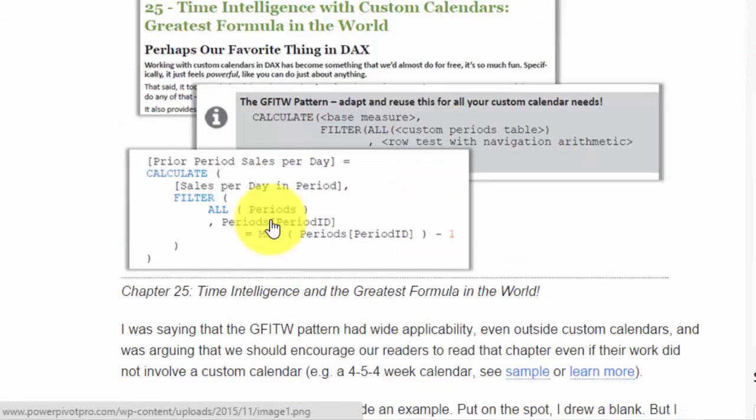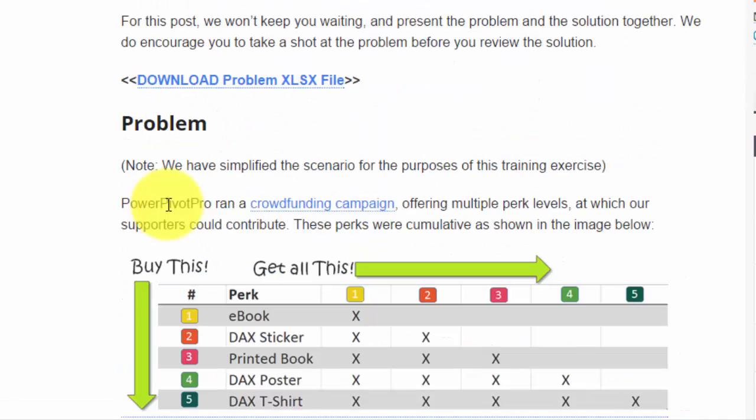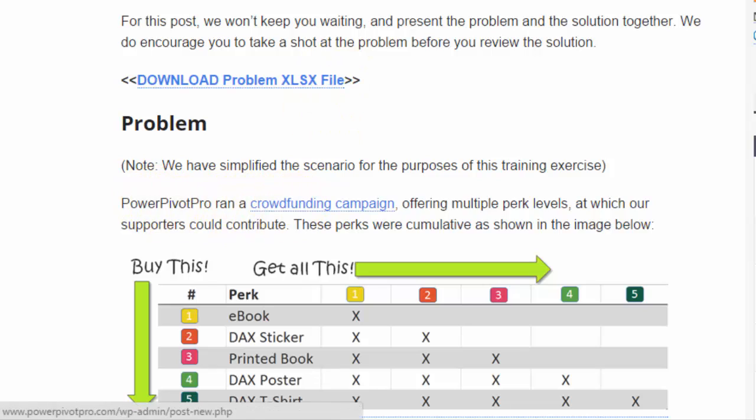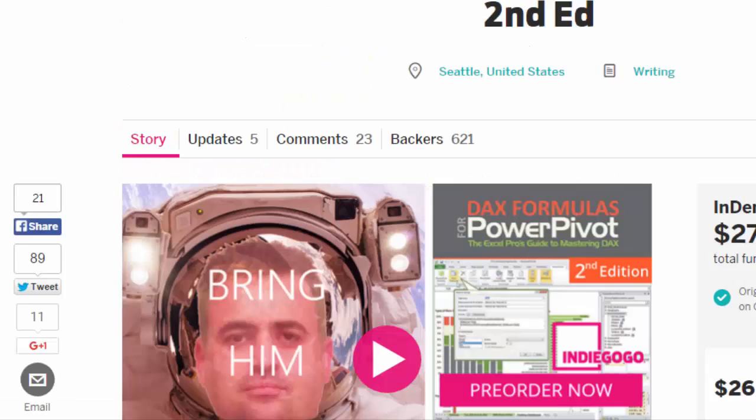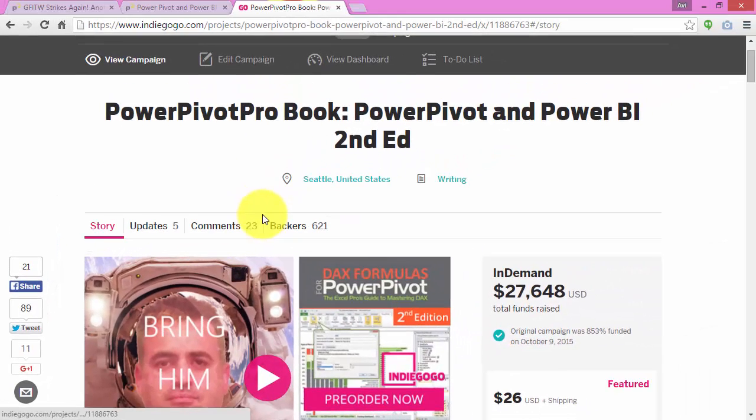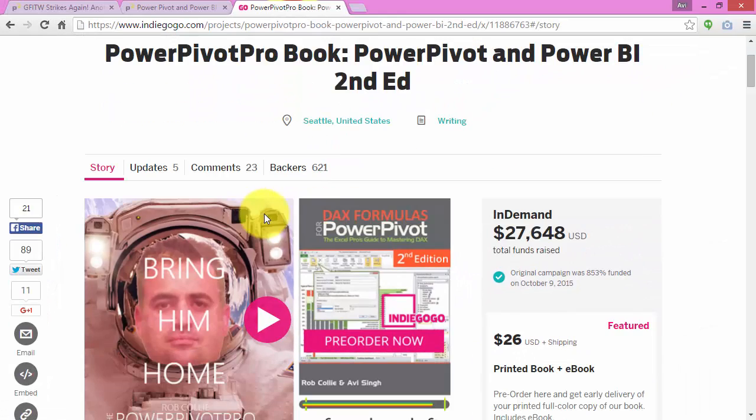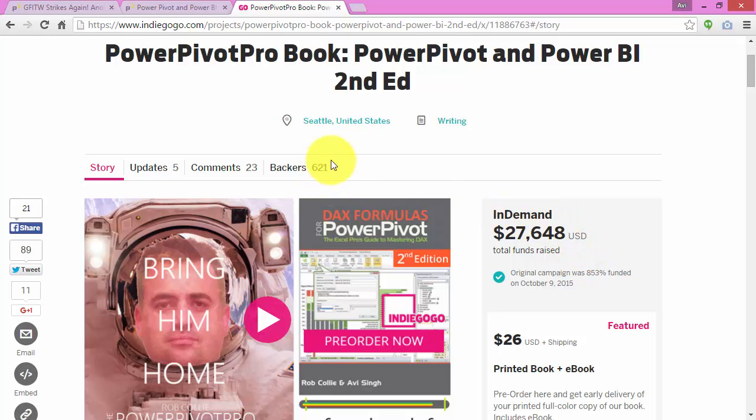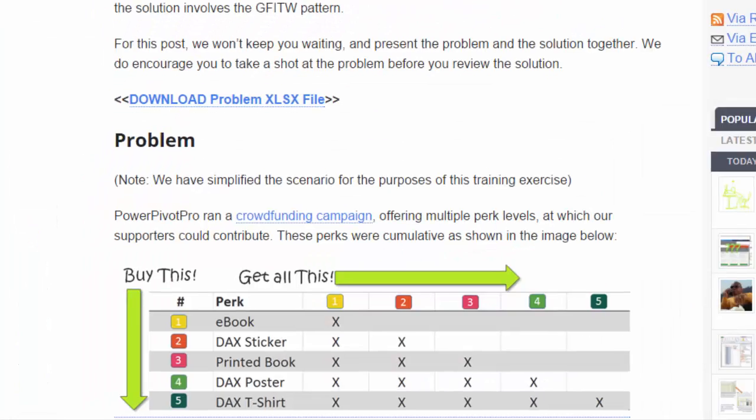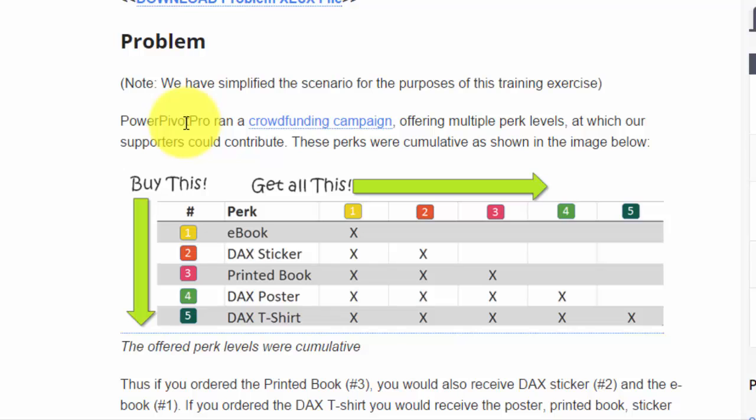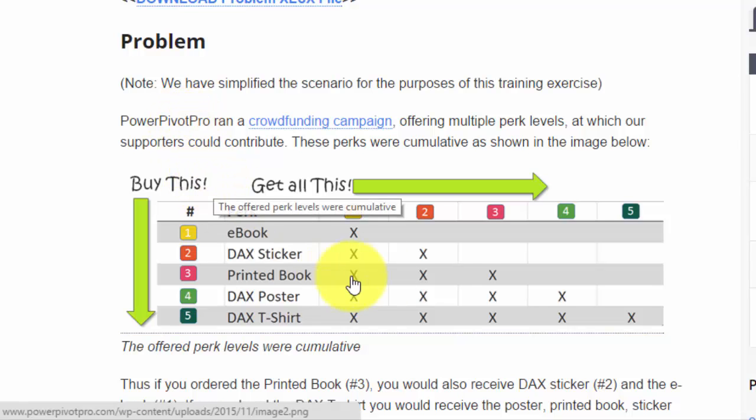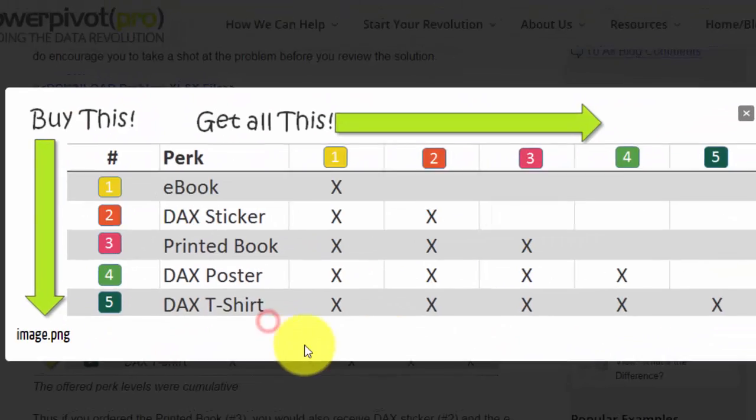Let's get into it. Here is the problem scenario. We had PowerPivot Pro, we ran our crowdfunding campaign for our second edition book. By the way, thank you to all the supporters for your generous contributions there.